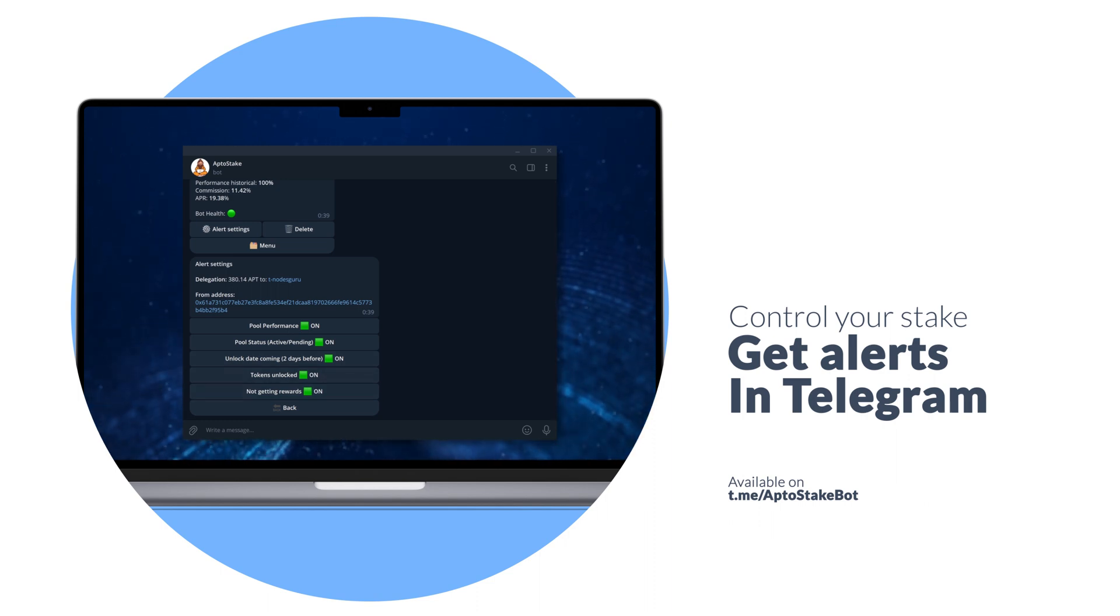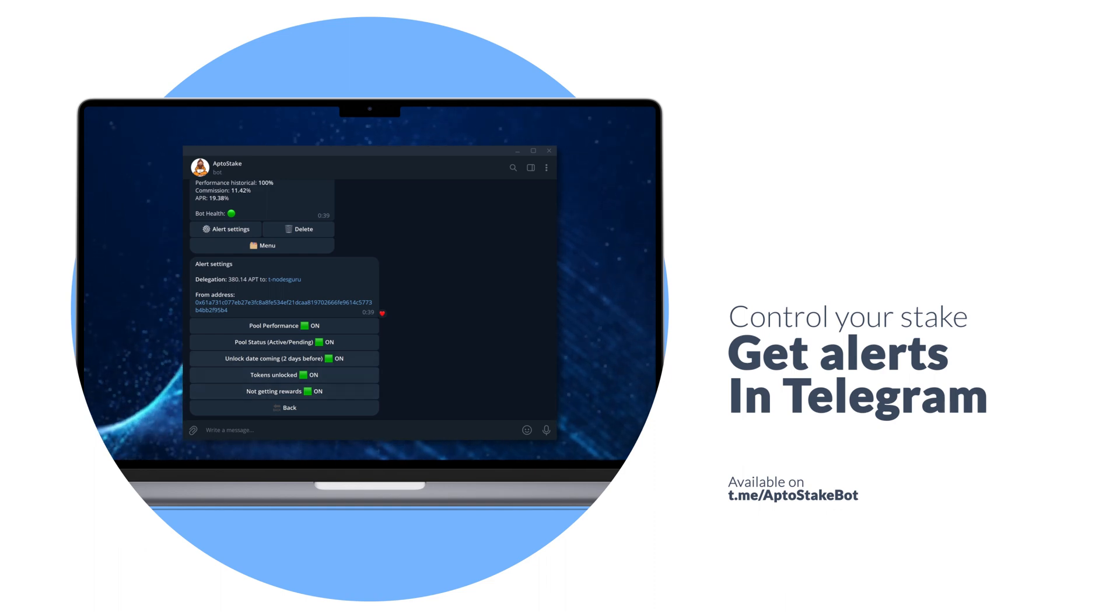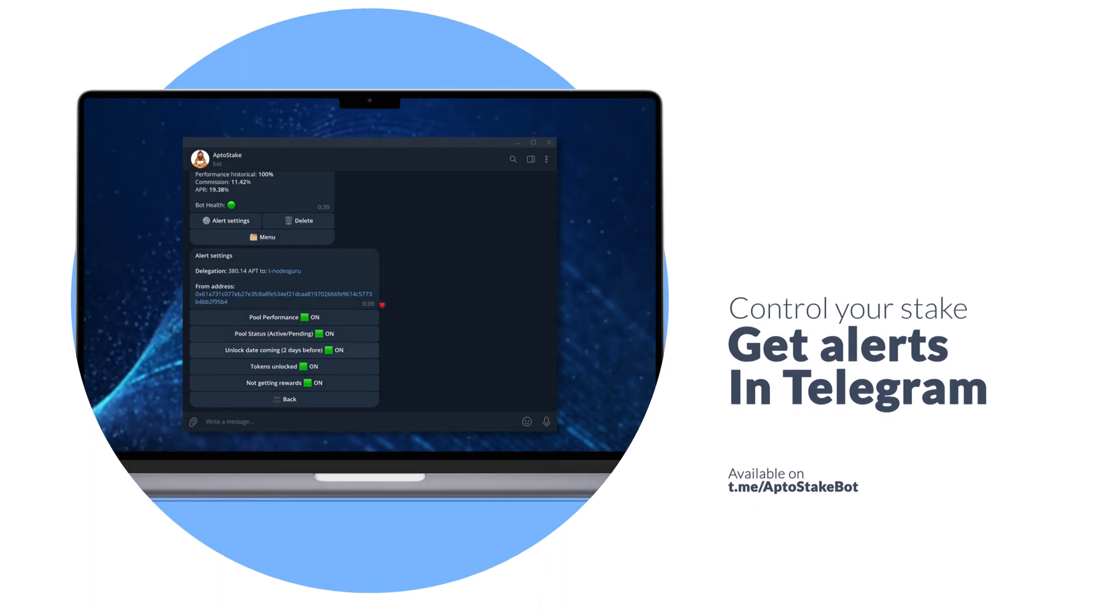Additionally, you can track the unlock date, so you don't have to constantly check when you'll be able to withdraw your coins to your wallet.